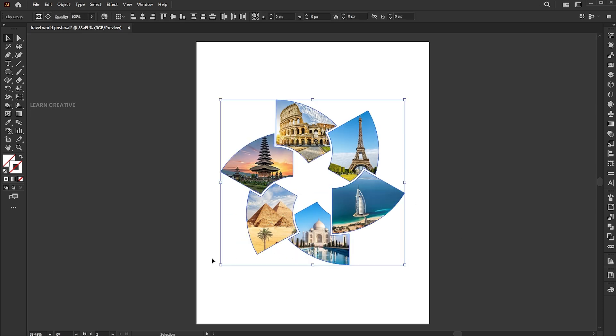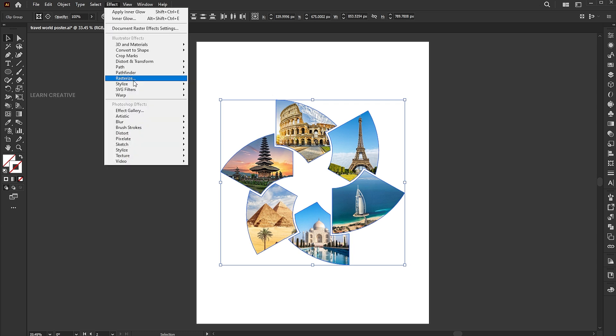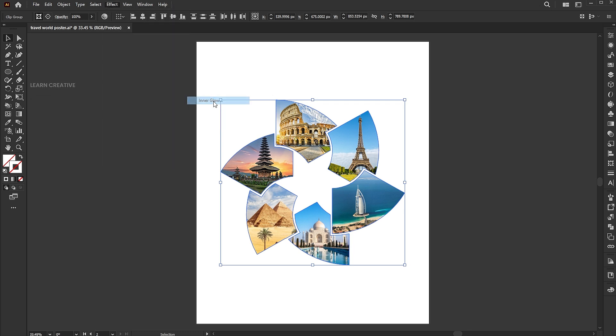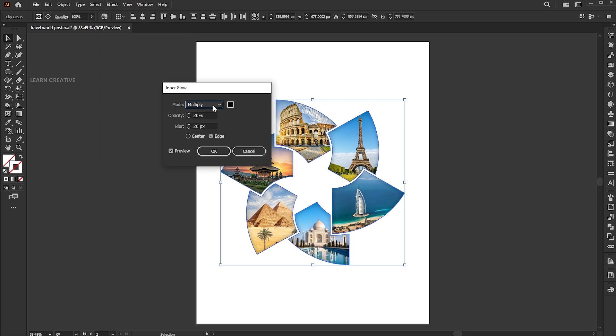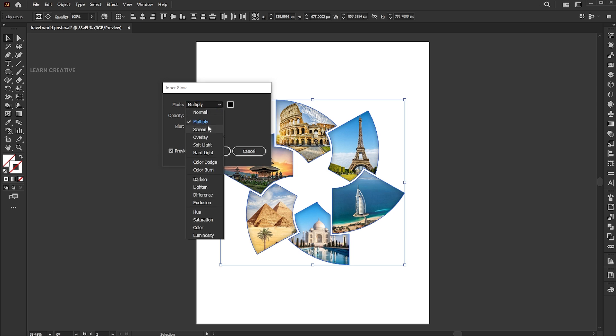Select all and go to the Effect menu, Stylize, and Inner Glow. Use these settings for the glow.